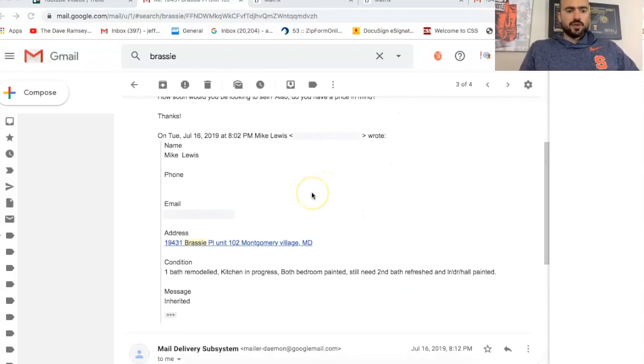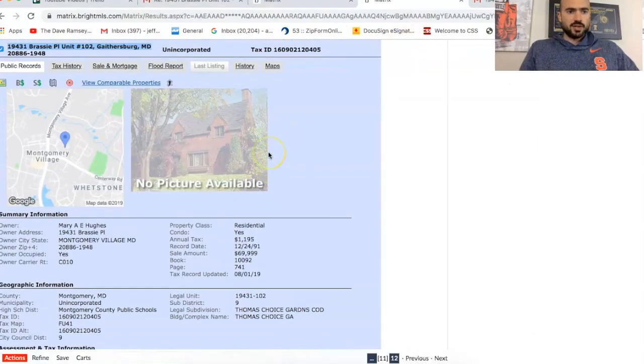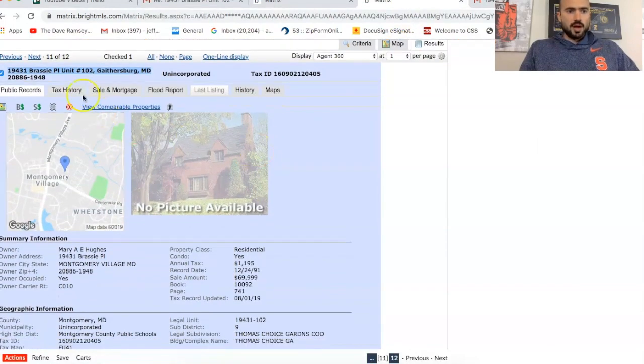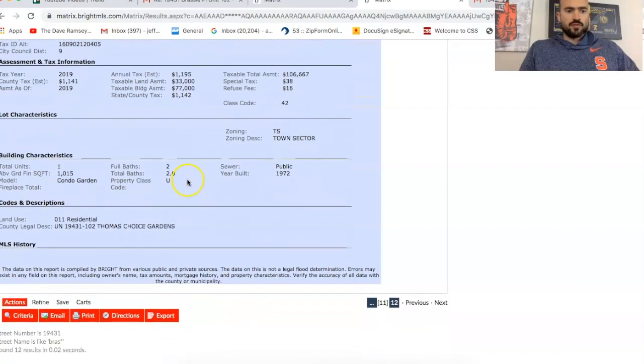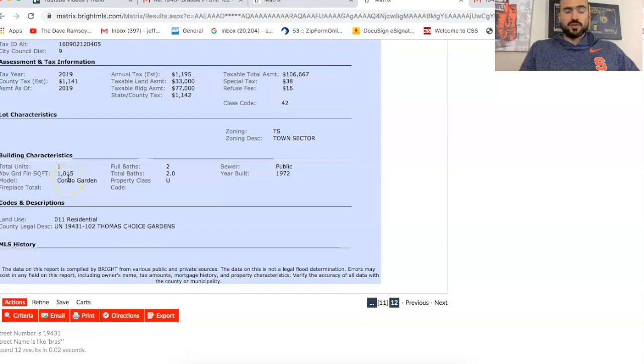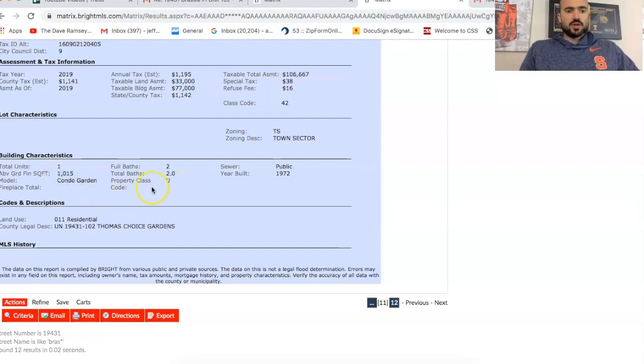So the first thing I do when I get a property like this is I just go to the tax record. I look for the square footage because with condos, square footage is a big deal. A house, two or 300 square feet might not make that big of a difference. But a condo, especially on the first floor, that's going to be a big difference. So it's 1,015 square feet, two bedrooms, two baths.